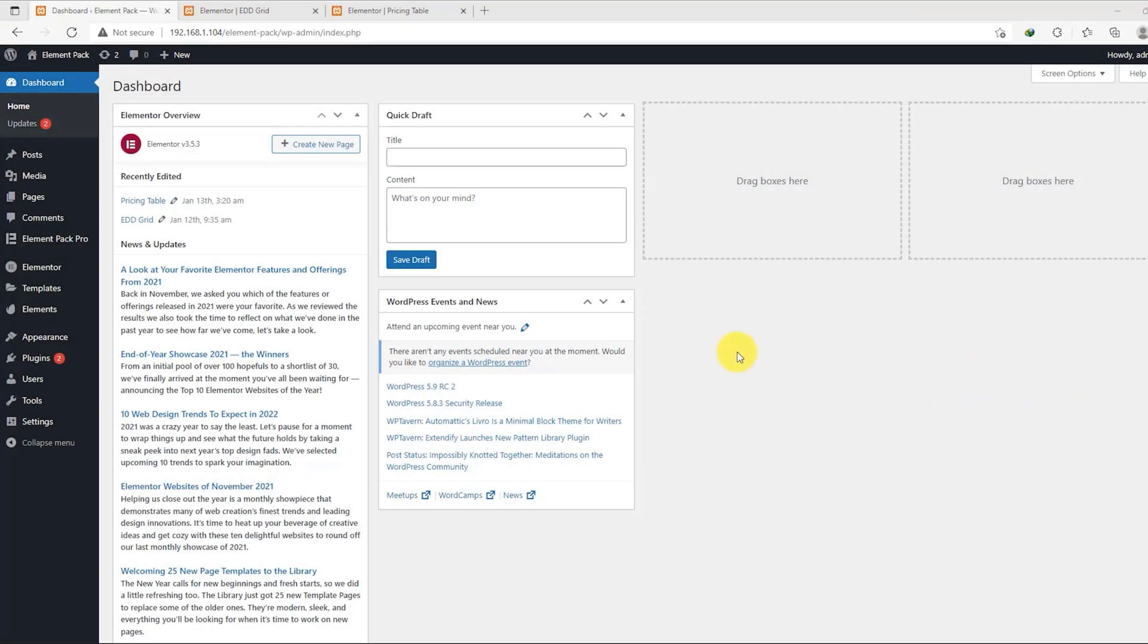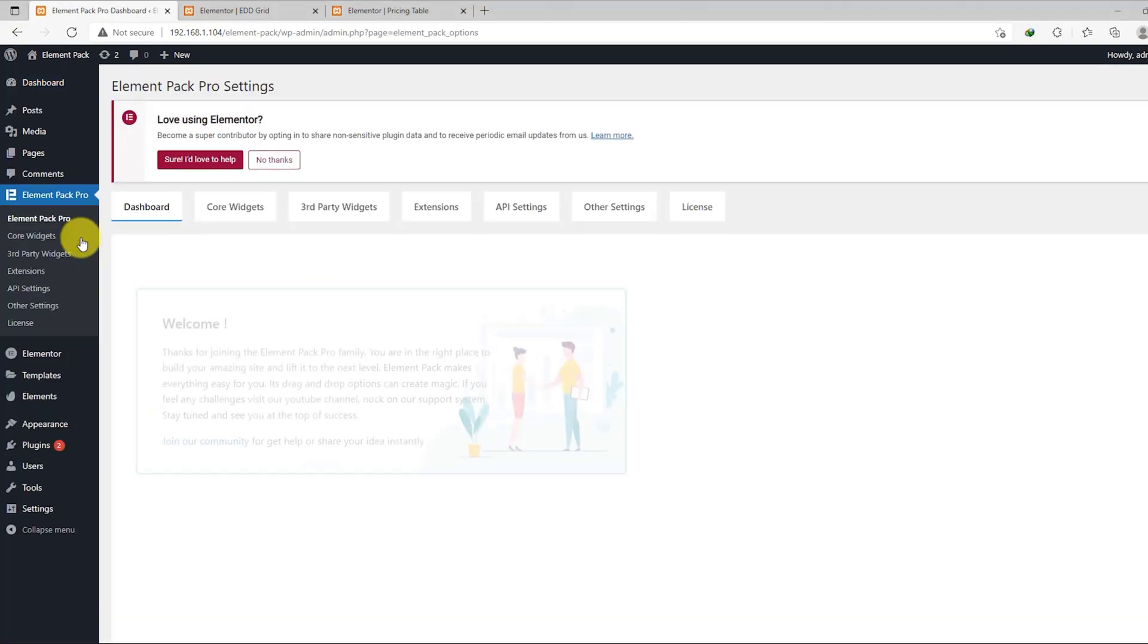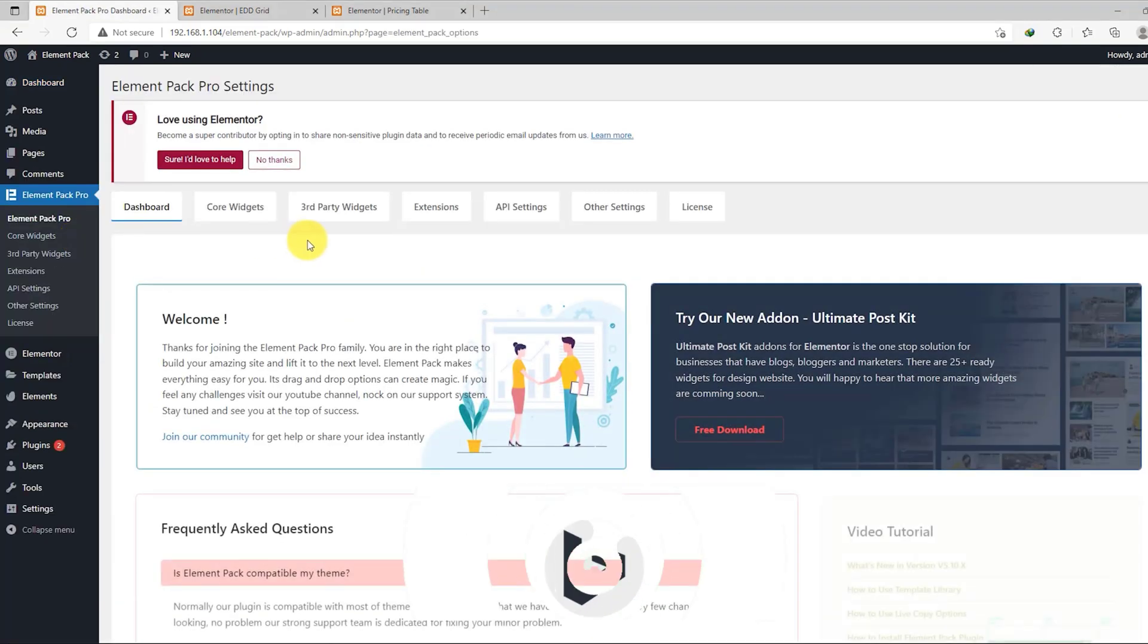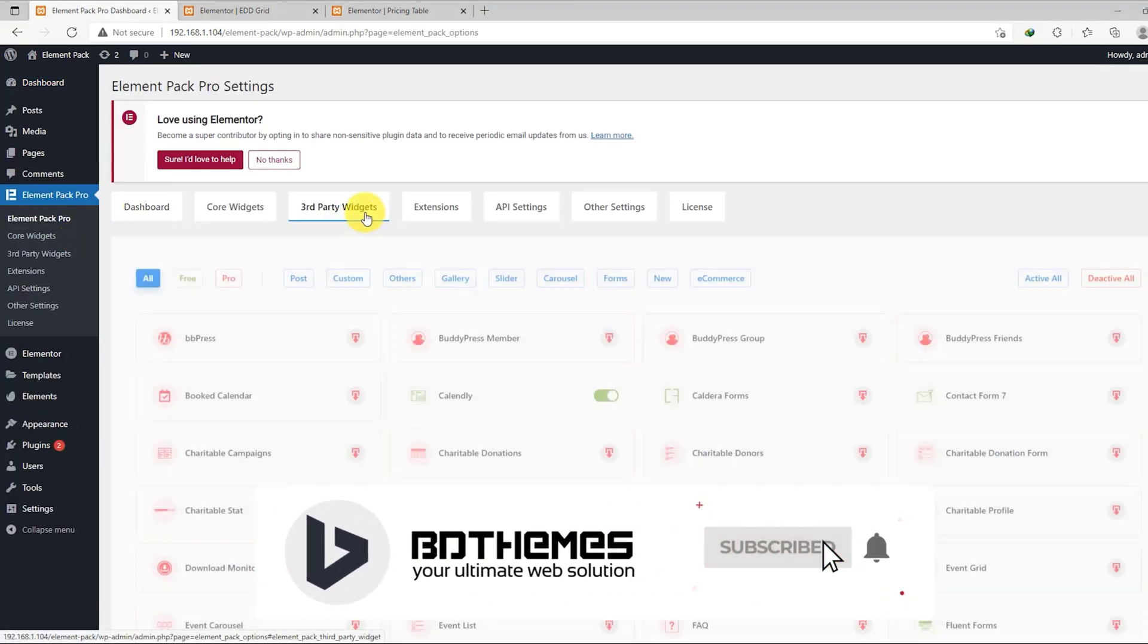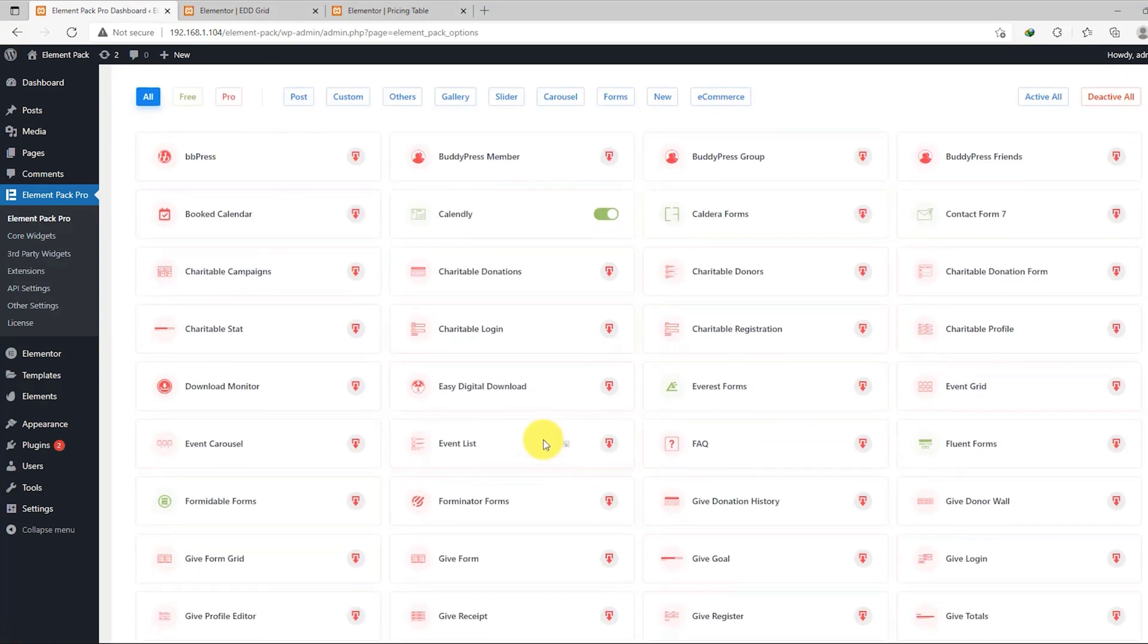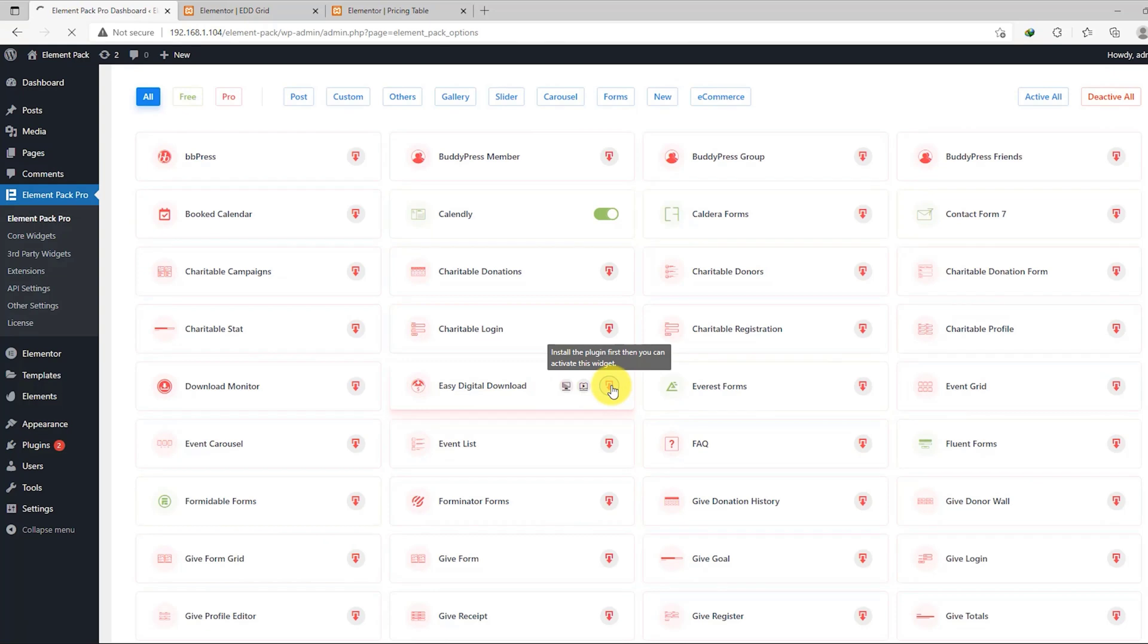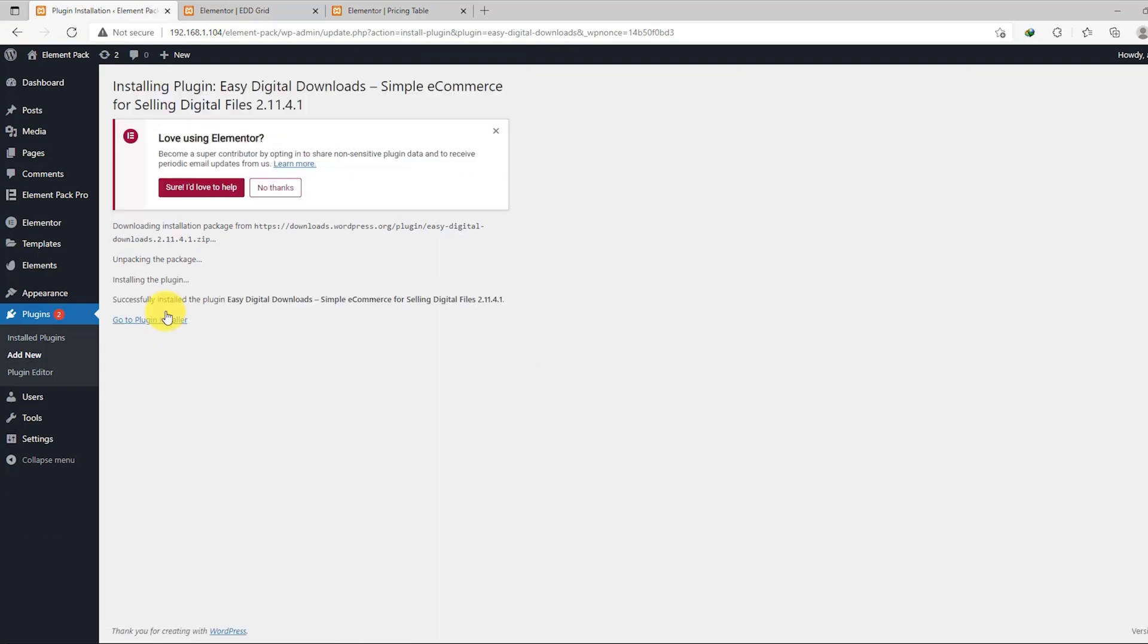First, get into your WordPress dashboard and go to ElementPack's third-party widget section. As EDD is not owned by us, we have listed it in this category. Now find the widget there and click on the install button. Now, the plugin will be installed on your website so you can use ElementPack's EDD widget to customize it.